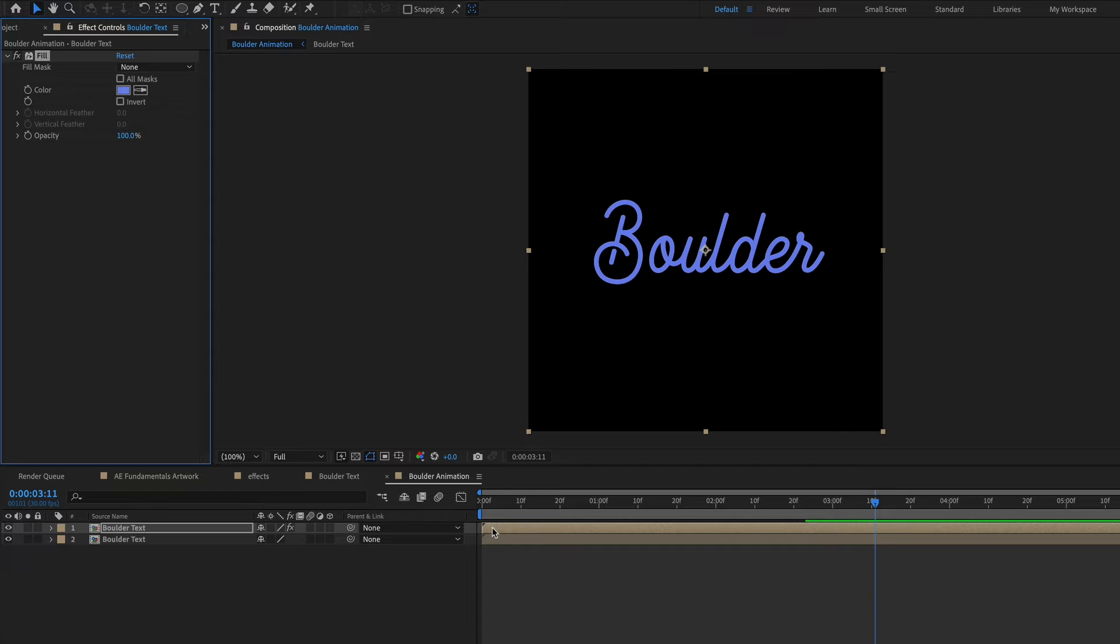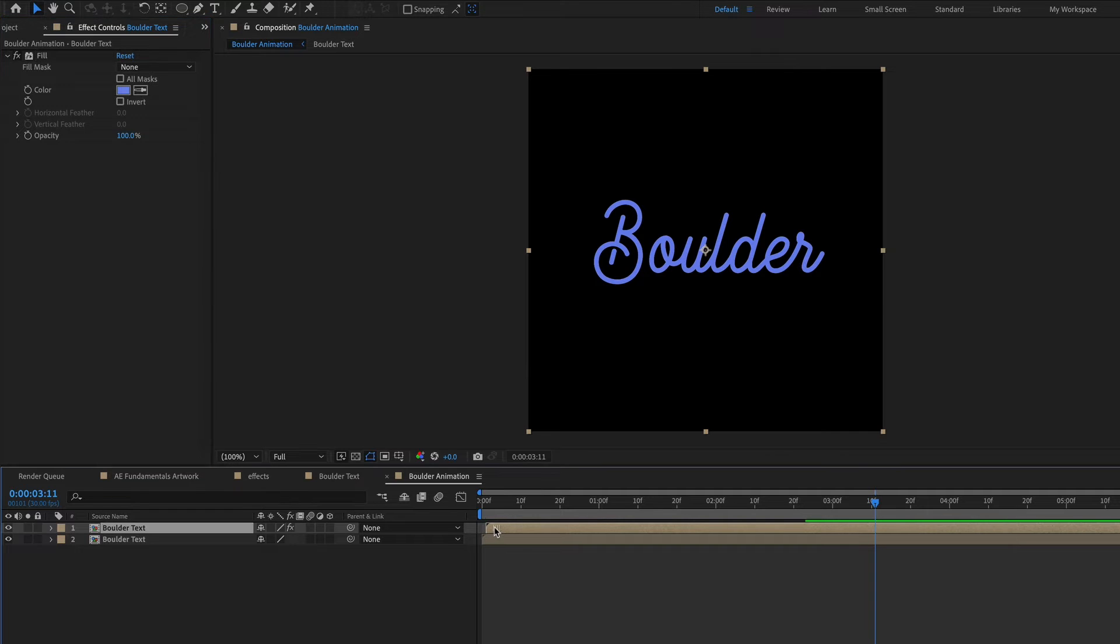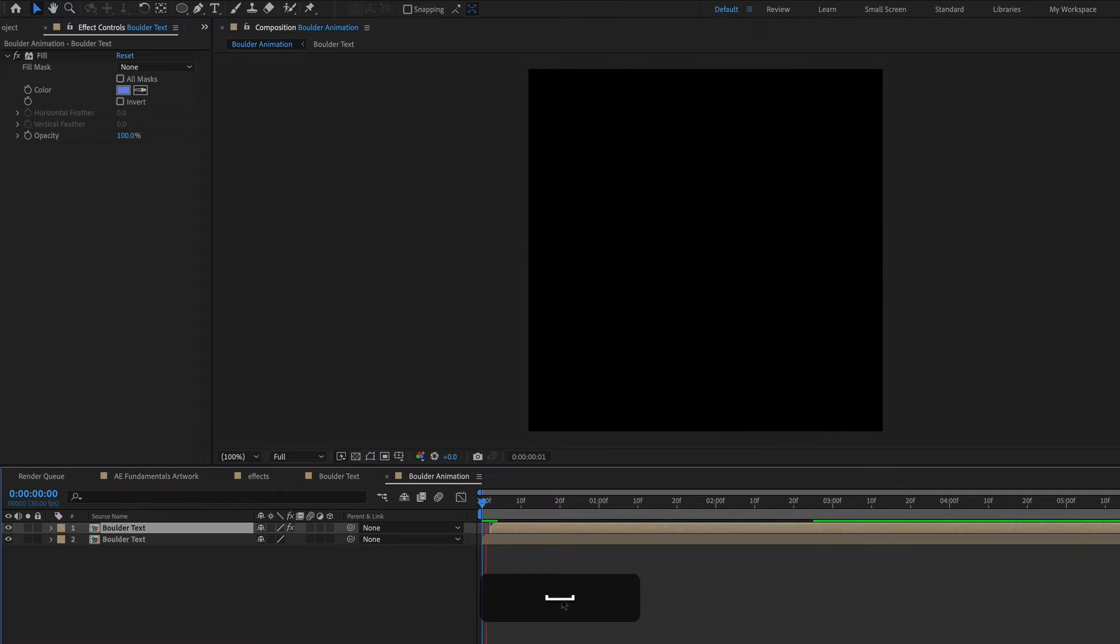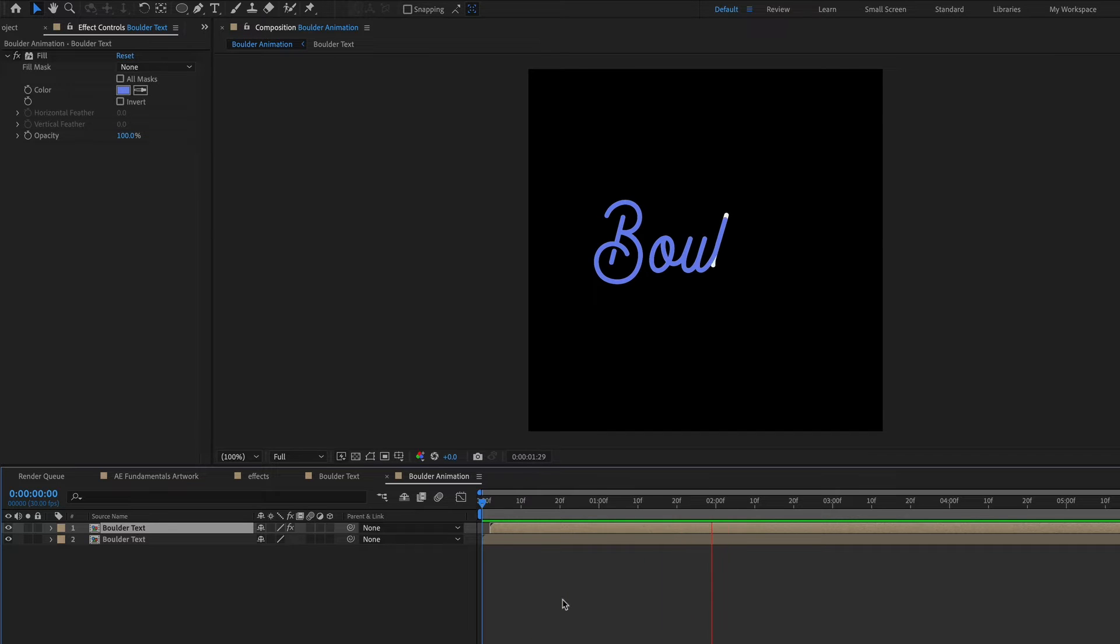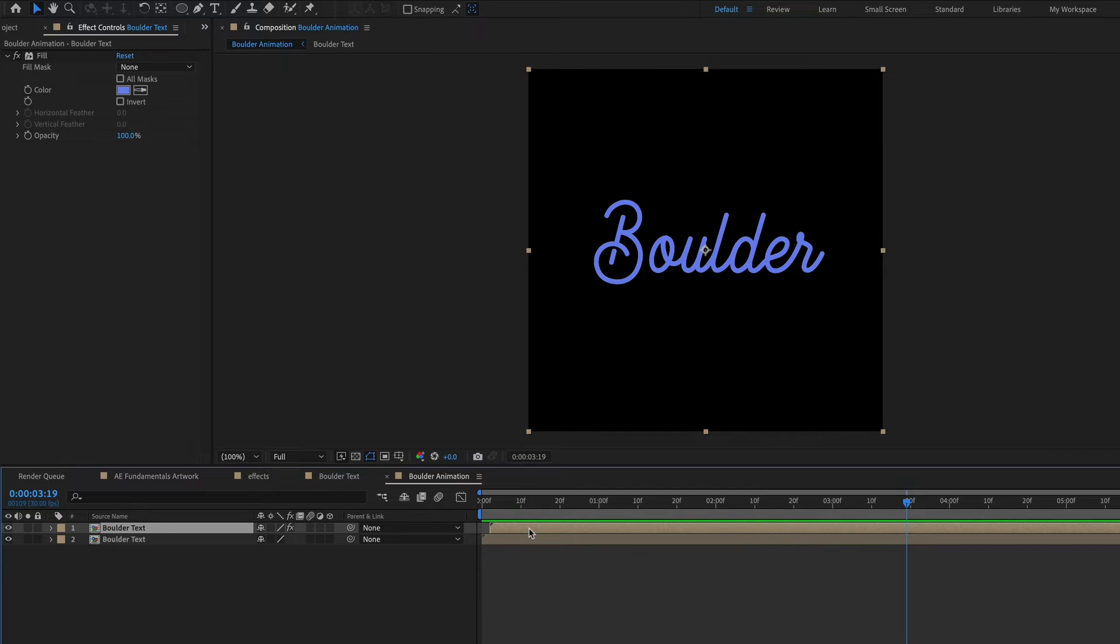Now if I offset this layer by a couple of frames, I'll have the white coming in first and then the blue. So I could keep doing this.